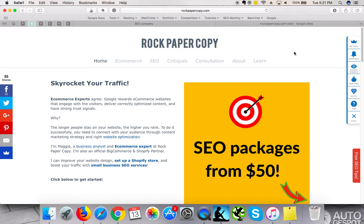Hey guys, this is Maggie from Rock Paper Copy and you can find us at www.rockpapercopy.com. We can help you with search engine optimization, internet marketing, and website redesign.